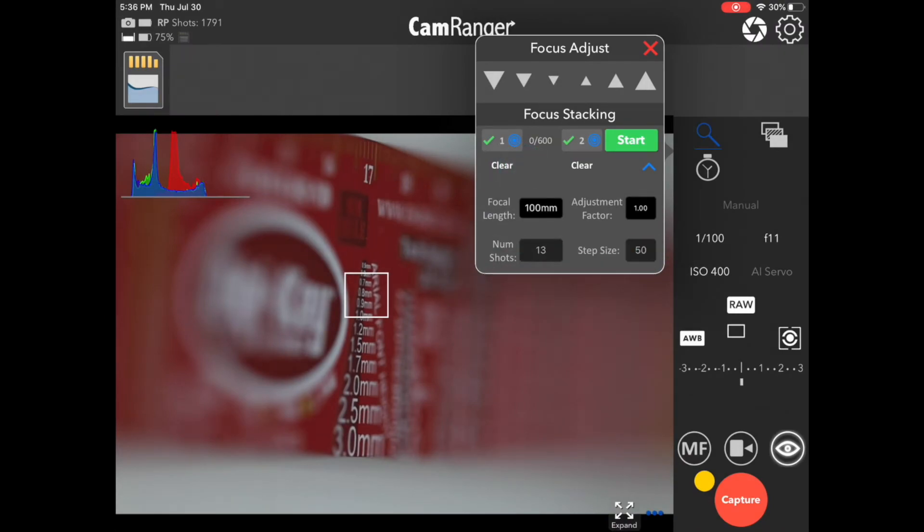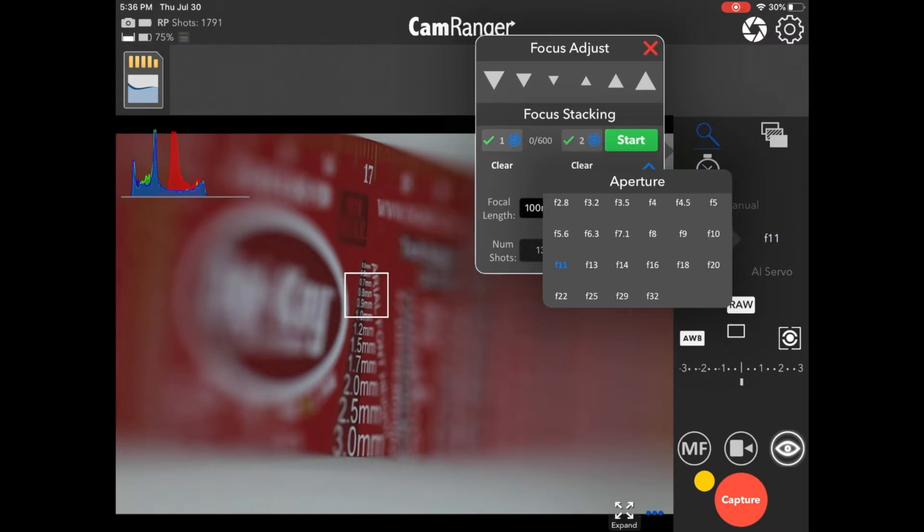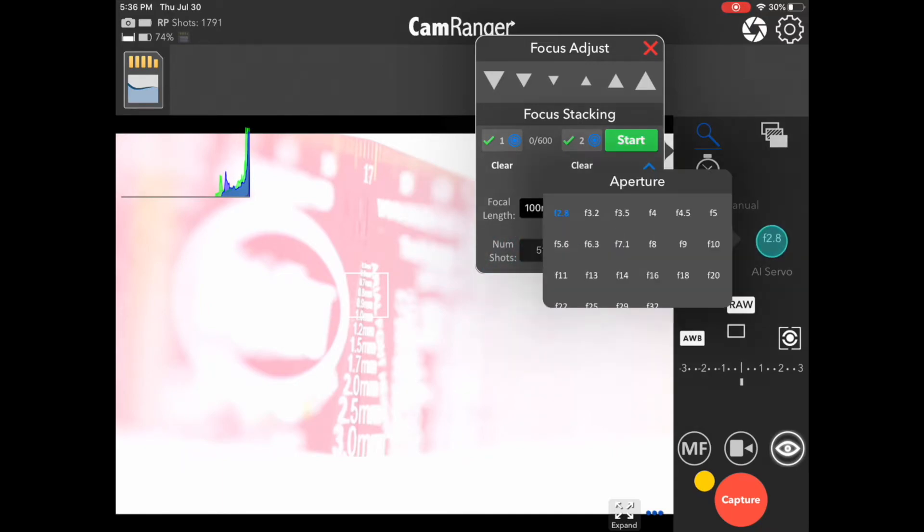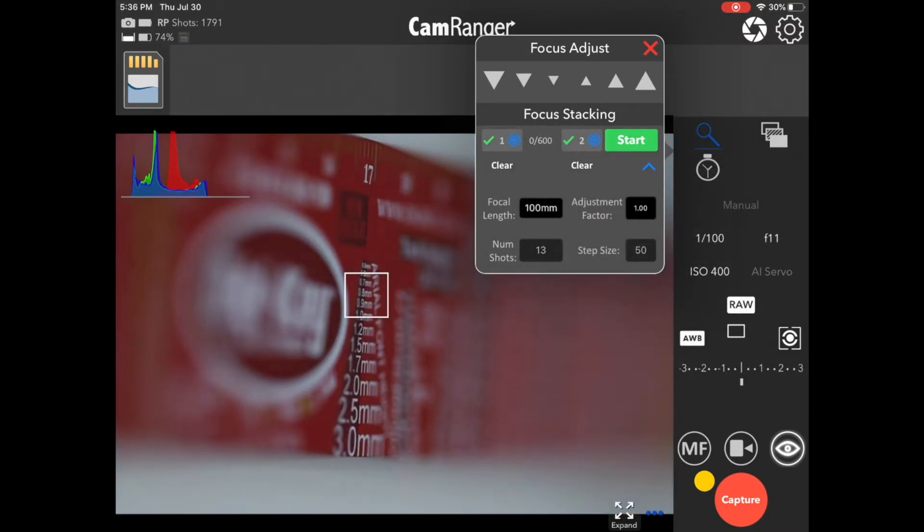As I said, the f-stop can make a difference, because, obviously, that is a factor in depth of field. So, for example, right now it's f11. If we change it to f2.8, not only does it get very overexposed, you can see the step size goes way down, and the number of shots goes way up. I'll set it back to f11, which is a good f-stop for our stack.